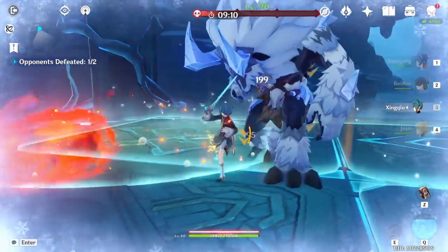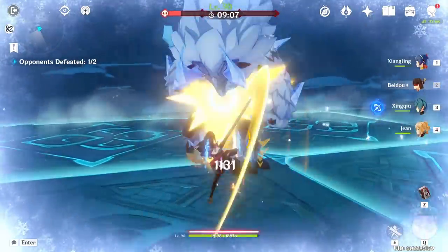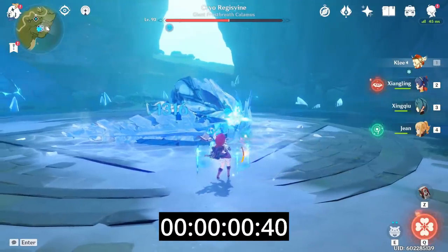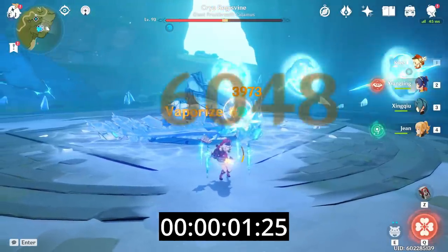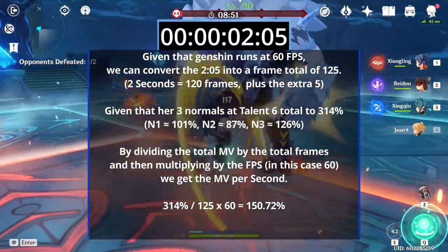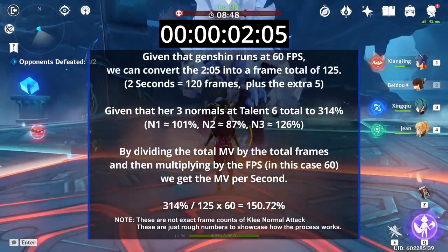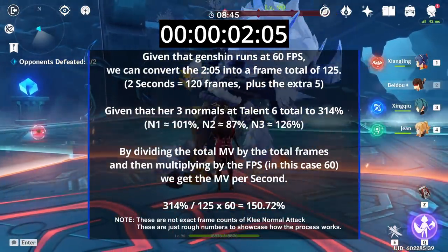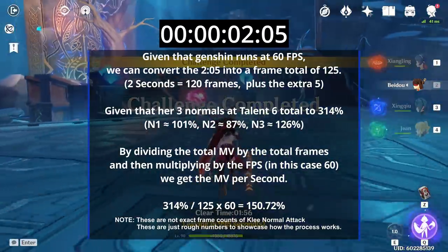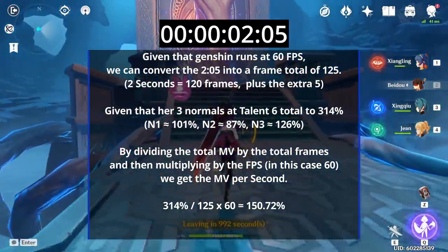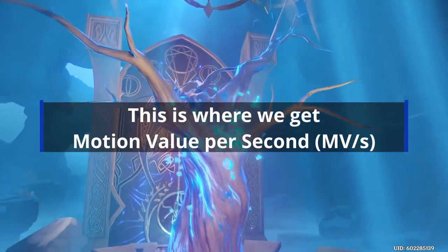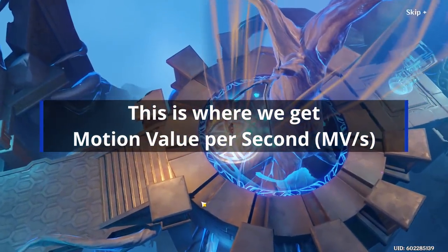What we can do is find out how long any singular attack or combo takes by using frame counting. When we do this, we can find out the time it takes to execute, say, a normal 3 combo as Klee. Once we know how long this particular combo takes, we can do a simple math equation with the total motion value of said attack chain, and receive a derivative number representative of the total damage dealt over a specific time period. We commonly reduce everything down to a period of one second, as that is the time period most people are capable of grasping. This is where we get the motion value per second, or MV per second, term.